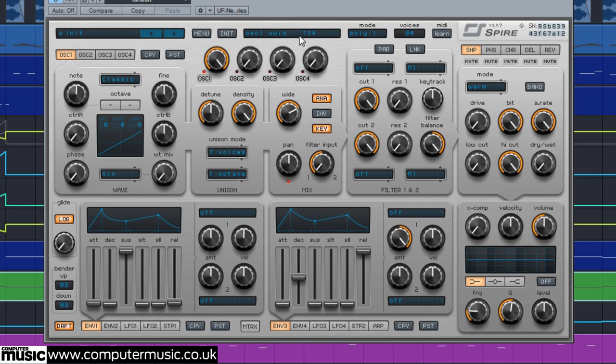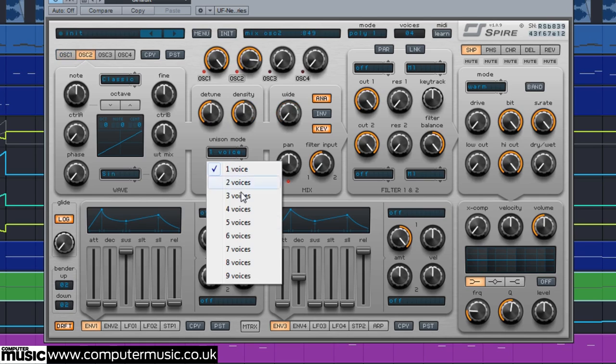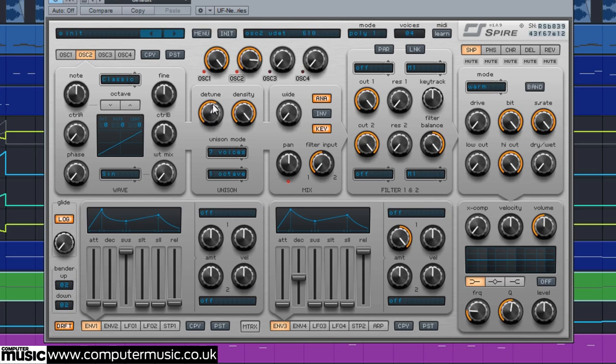We activate oscillator 2 by setting its mix to 849. We thicken the sound by setting its unison mode to 7 voices and increasing the density to 1000. We then set its detune to 610 to add more harmonics, before spreading the voices out by setting wide to 734.